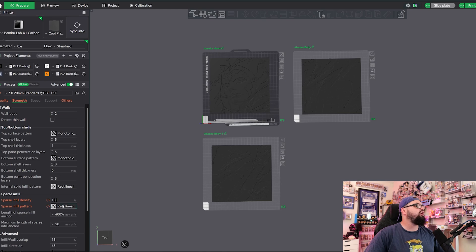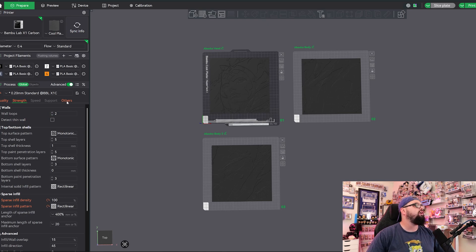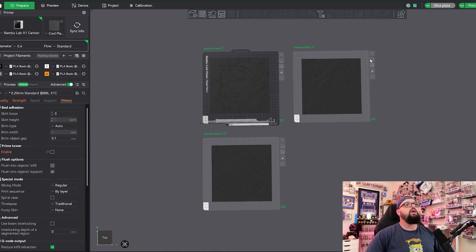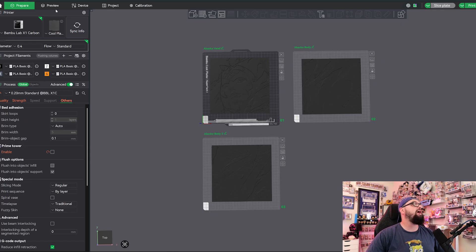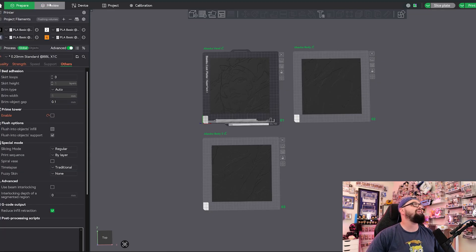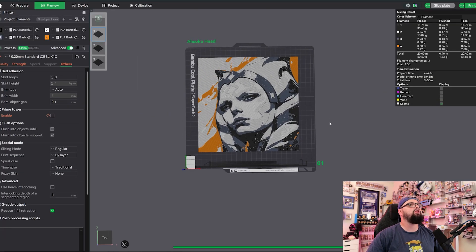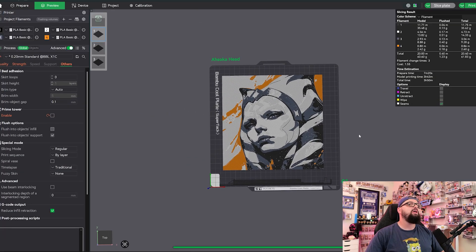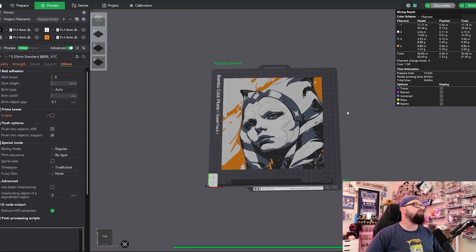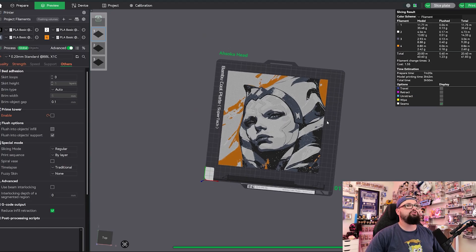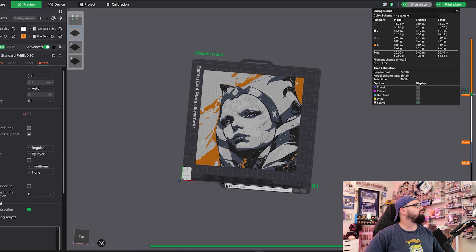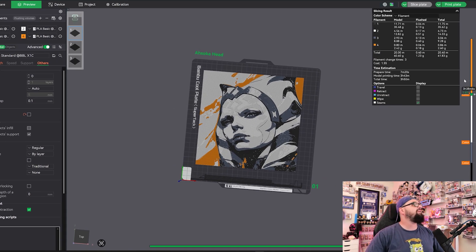0.08 layer height, 0.16 initial layer height, 100% infill, turn that purge tower off. I've actually already sliced it, so we're going to take a look here at the preview of this first image. I'm actually going to drag this over so you can see the color swaps. I've gone ahead and added the color swaps here on the right.